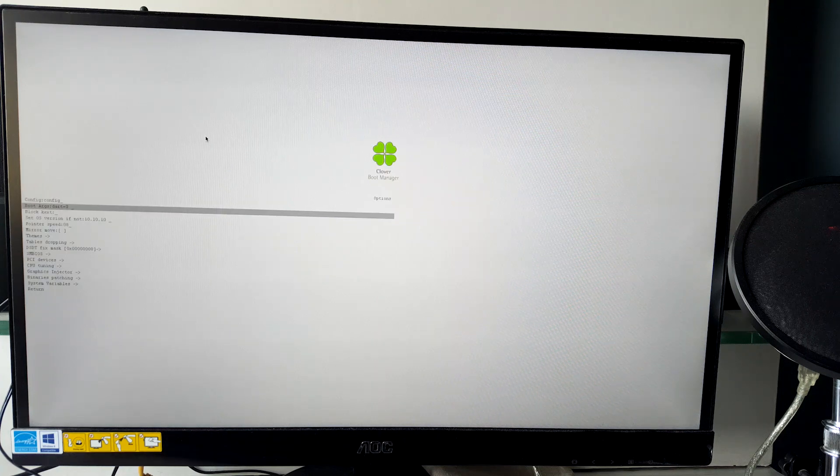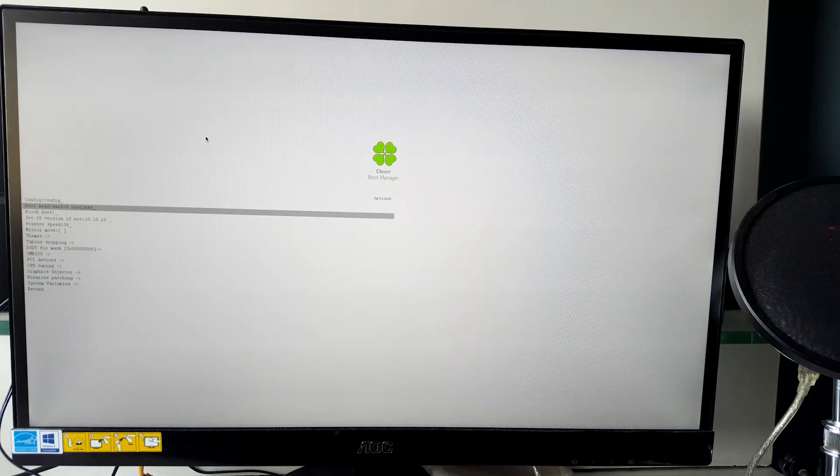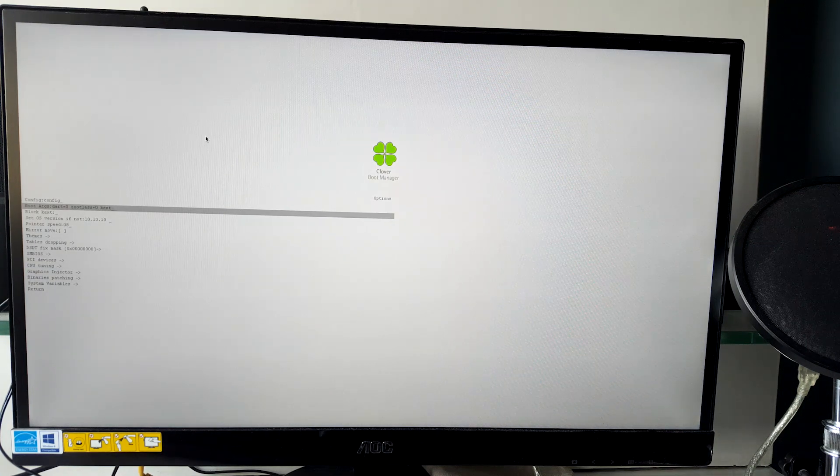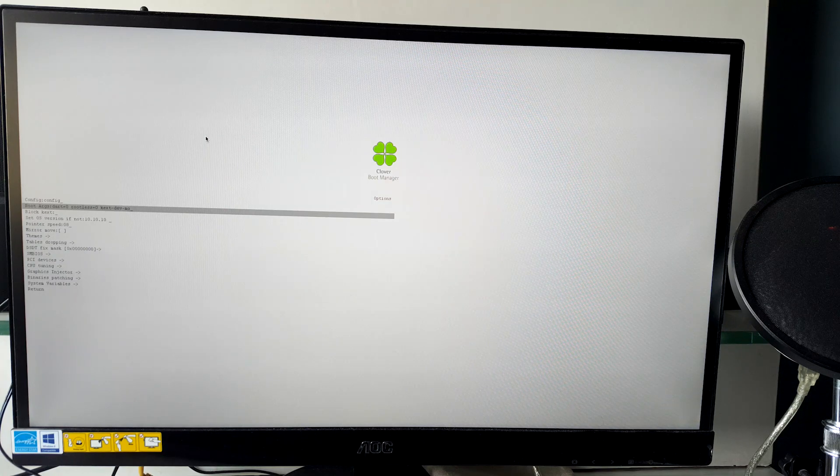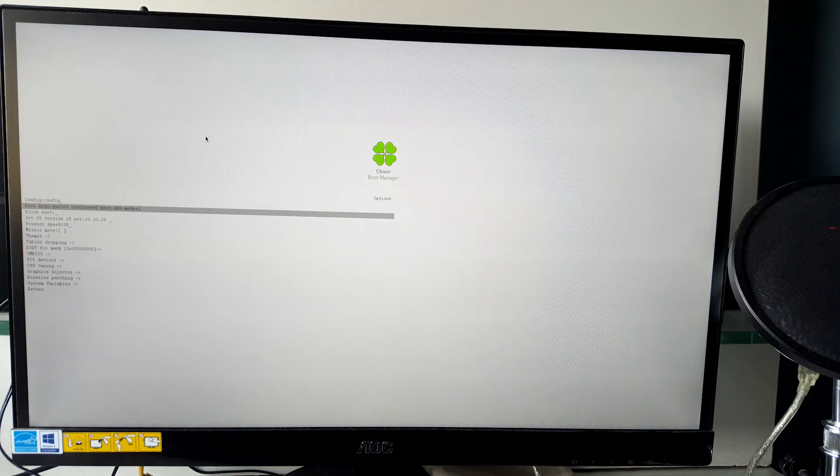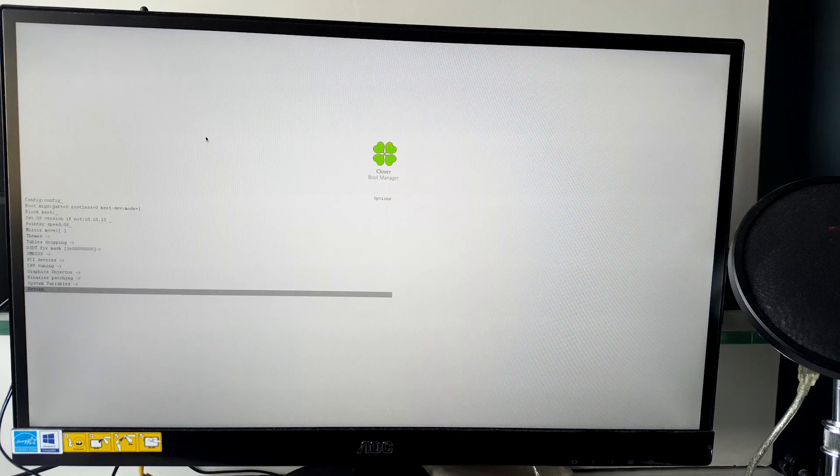Once installed, the PC will reboot on its own. So again, select your USB drive from the boot option. Go to the options inside the clover bootloader and type those two kernel flags again.